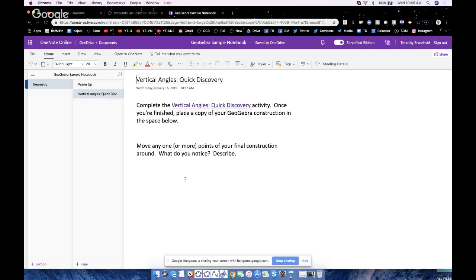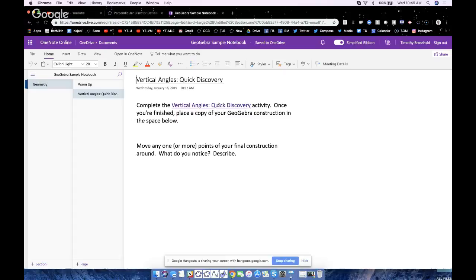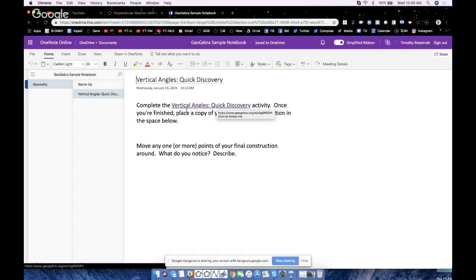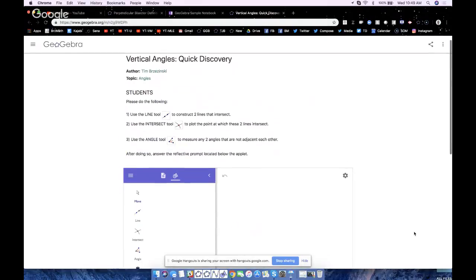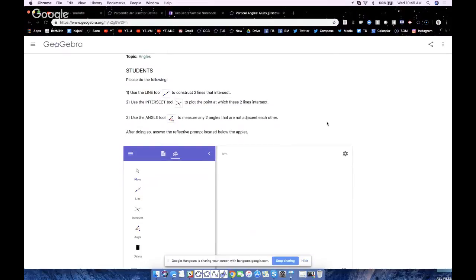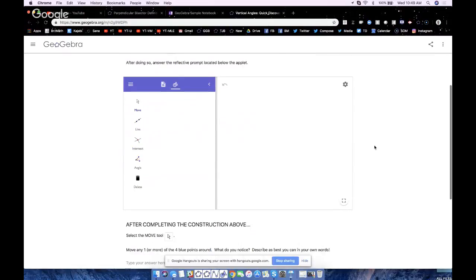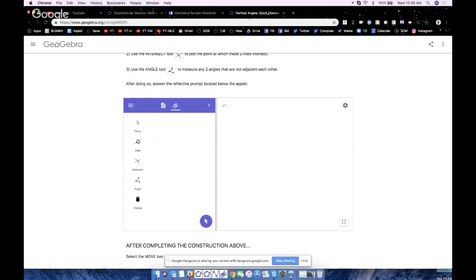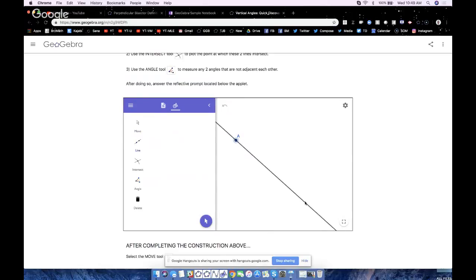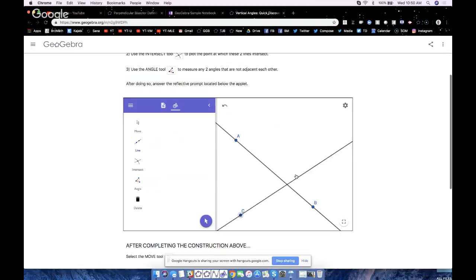In the second page that I put in my sample notebook here, it says vertical angles quick discovery. What I did is I inserted a hyperlink, which you OneNote users know how to do. We're going to complete this and I'm asking, I want to place a copy of my GeoGebra construction in the space below. So let's actually go to this hyperlink. It'll open it up in GeoGebra because the directions are pretty much written here. These directions simply ask students to create a pair of intersecting lines. I'll actually do it right now - look, there we go. So students come in from after lunch, they get started right away.